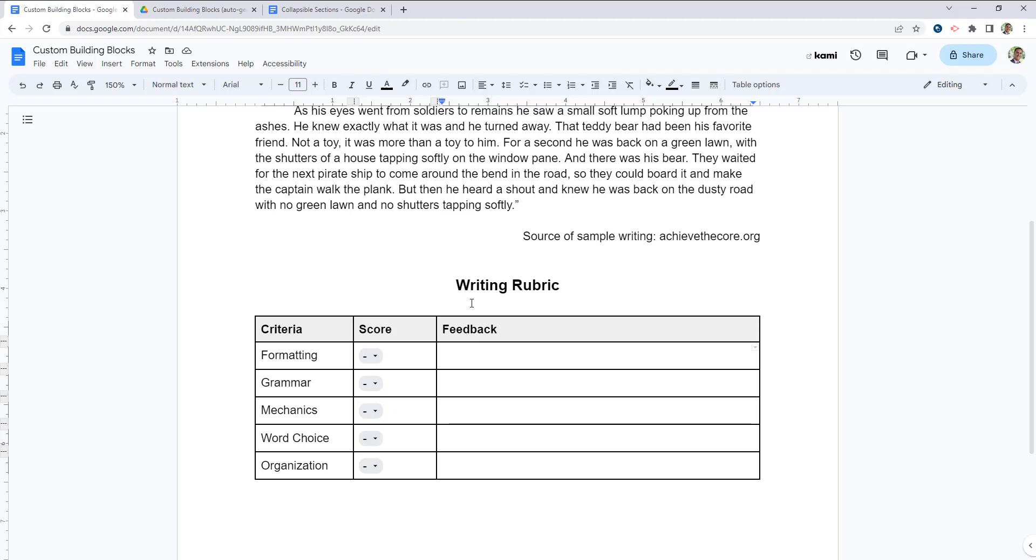Now, if I wanted to use this rubric for every student, I would either have to copy and paste it, possibly clear out the scores and the feedback each time. I might have a separate document that has my writing rubric that I keep open in a separate tab and copy and paste it in each time. But there's now a faster, easier way to do this.